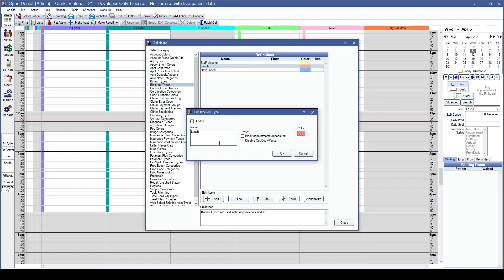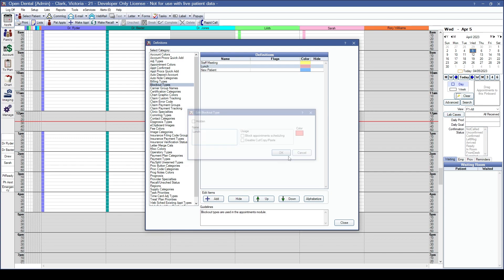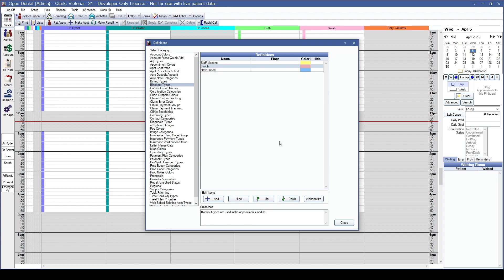If you're no longer going to use a blockout type, we recommend checking the box for Hidden. Editing the blockout type name will change how it's displayed anywhere it was placed in the past. For this reason, we recommend creating new blockout types rather than renaming existing ones. You can use the up and down arrows to change the order of blockout types in the available list.